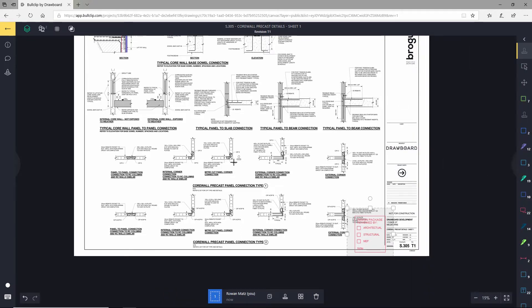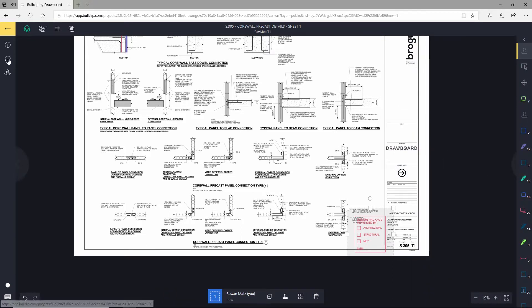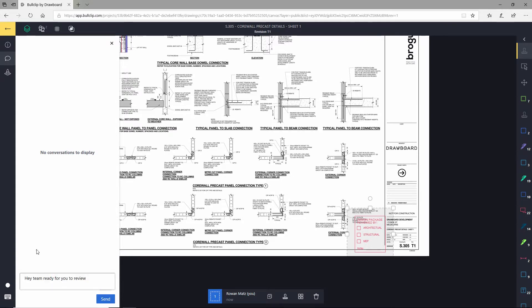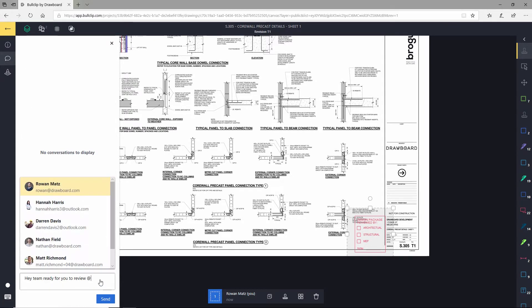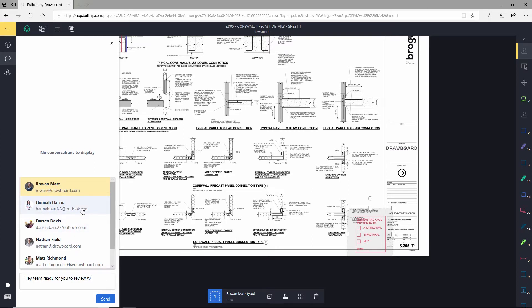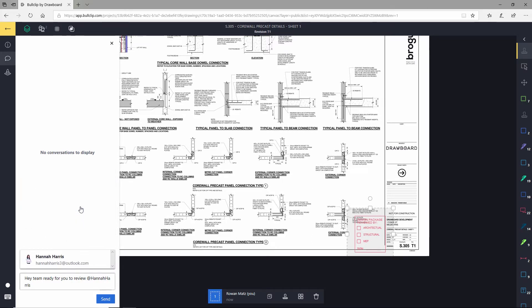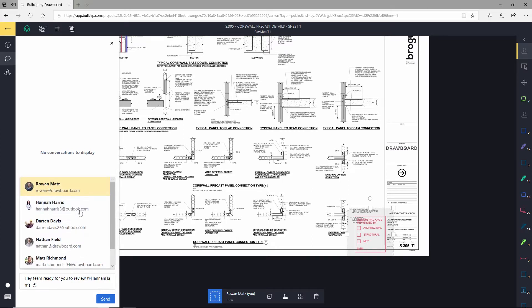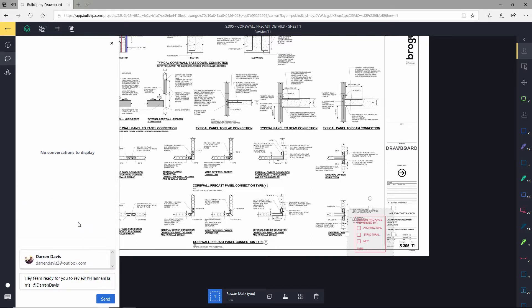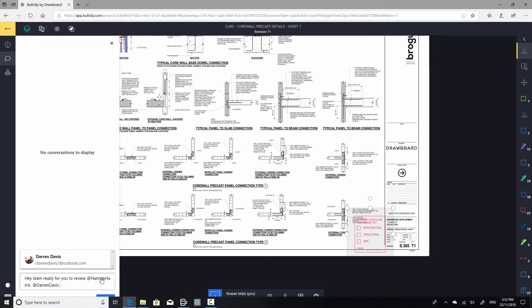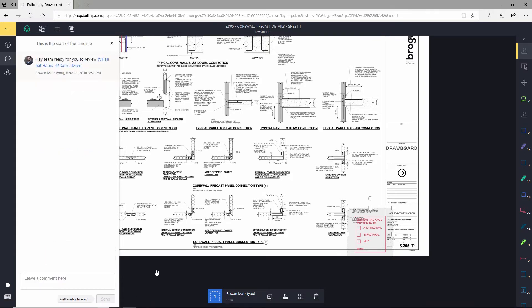Once that's all set up, I can alert them through our discussion panel. I can open that up, add the comment, and tag them in it. I'll mention Hannah and Darren because I know those two are going to have to review these drawings. Add the comment, and off they go—they get an email letting them know that the review is ready.